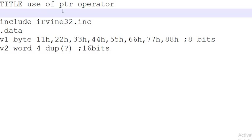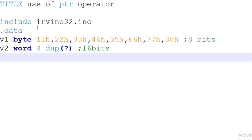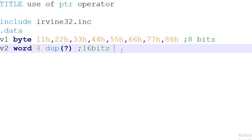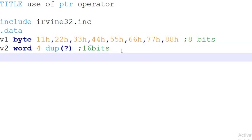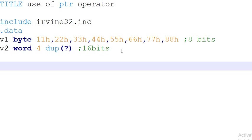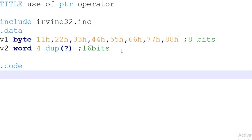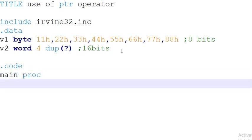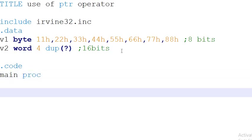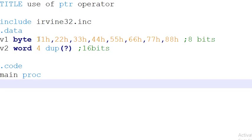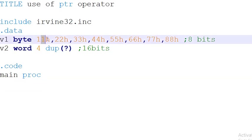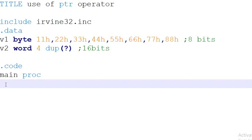First of all, we will save this. This is our data section. If you want to copy this data into the v2, the byte data into the two bits location, let's start.